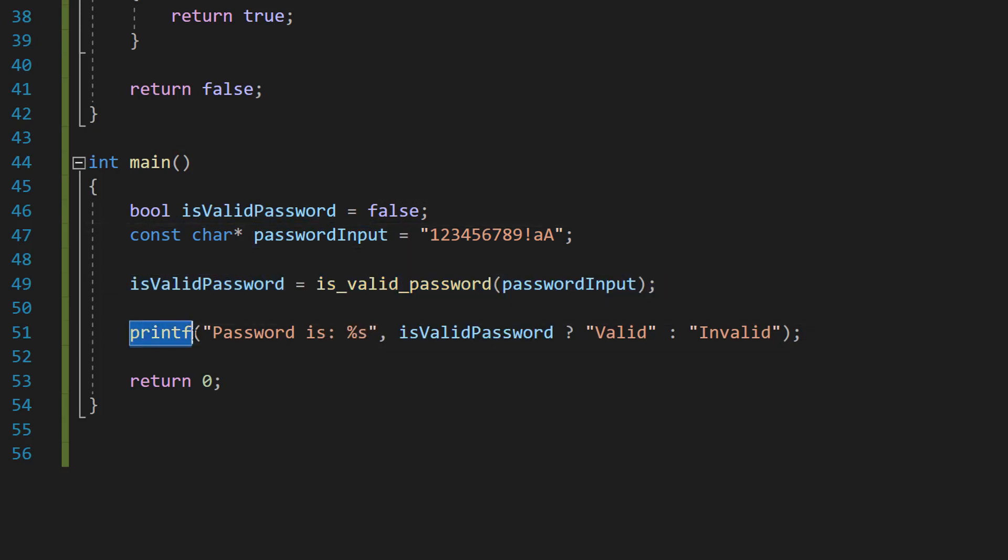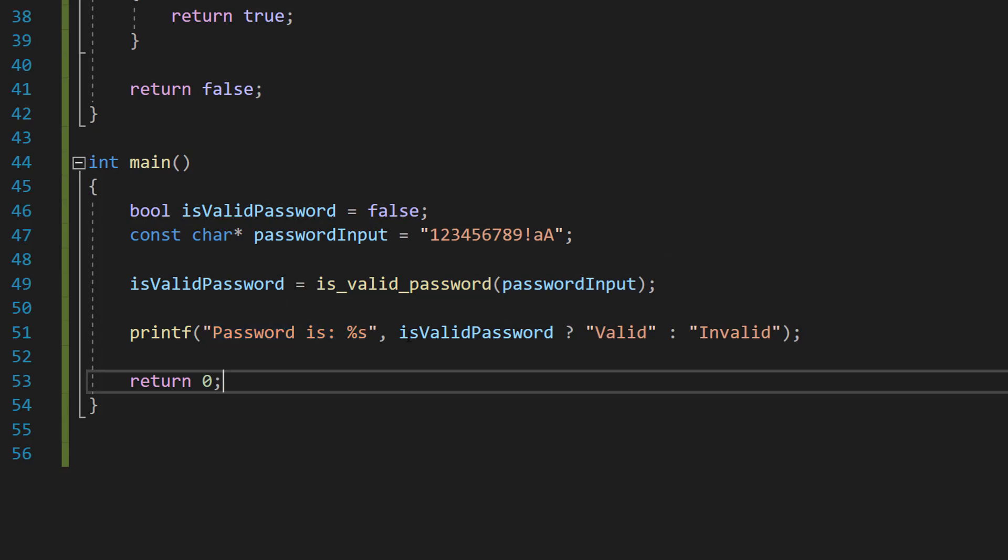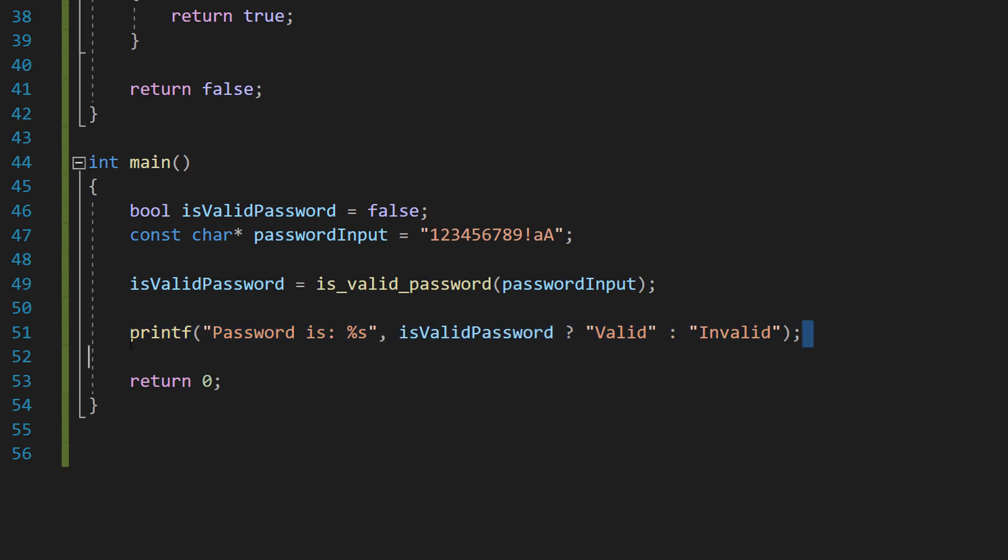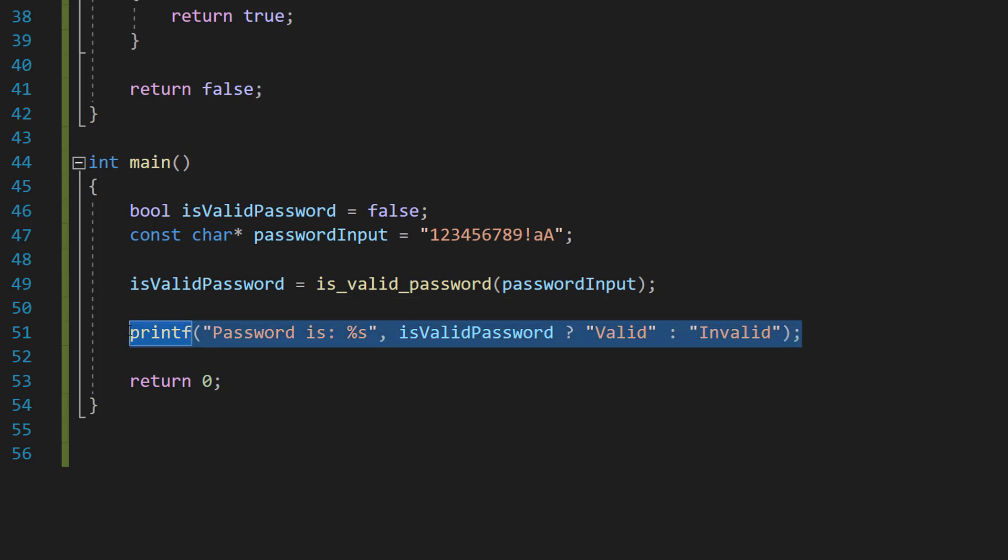And then we do printf("password is %s", is_valid_password ? "valid" : "invalid"). This is a ternary operator.